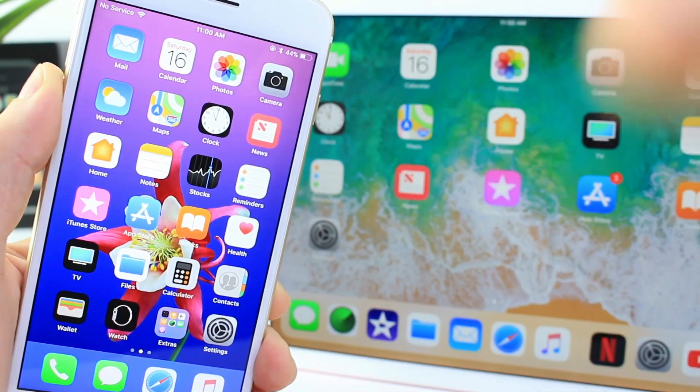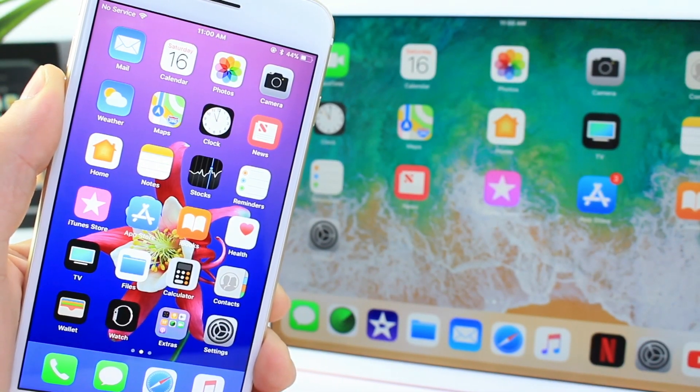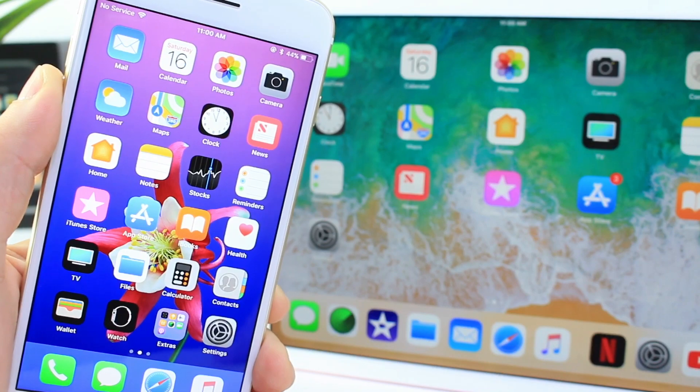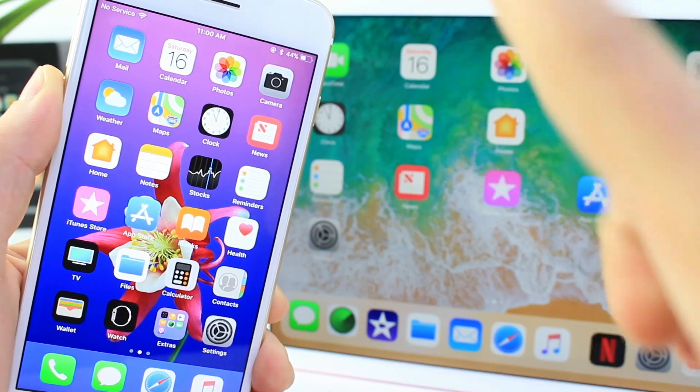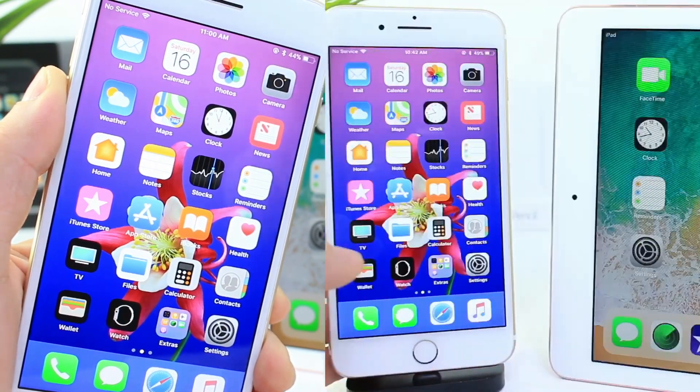iOS 11 is soon to be released in the next couple of days and I thought I'd share with you guys some of the secrets within iOS 11 — little tricks that might make your life a lot easier. Let's begin.